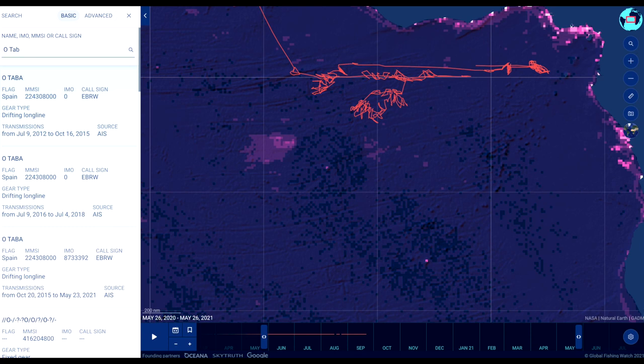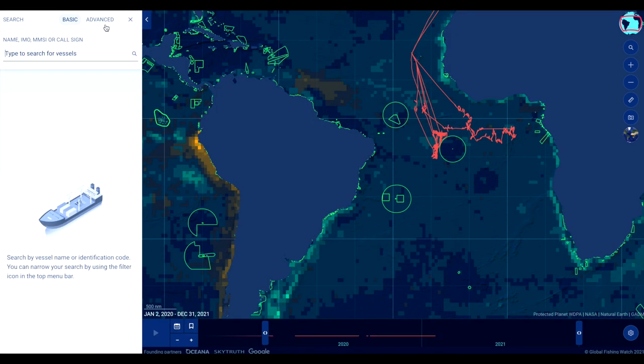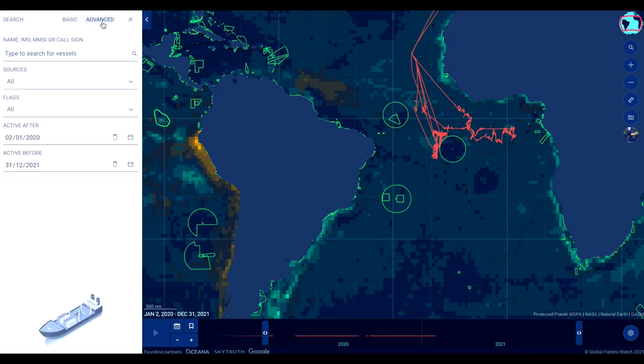The advanced search allows you to filter vessel searches by data source, flags and activity dates.